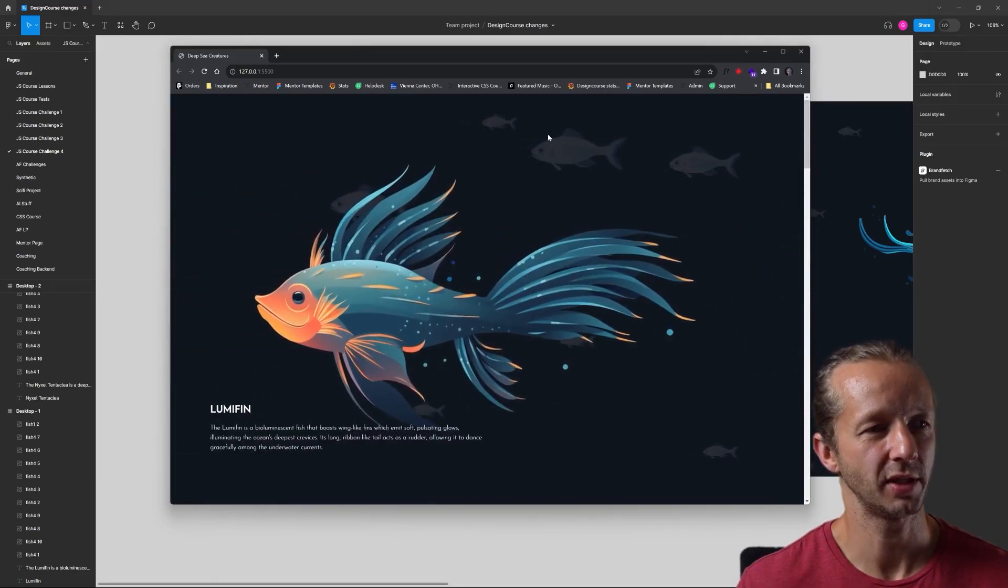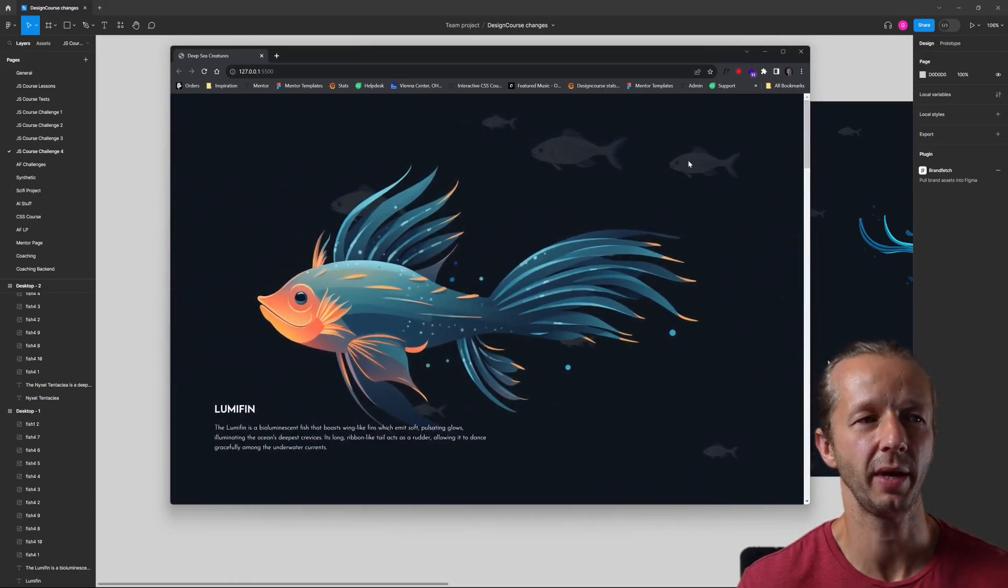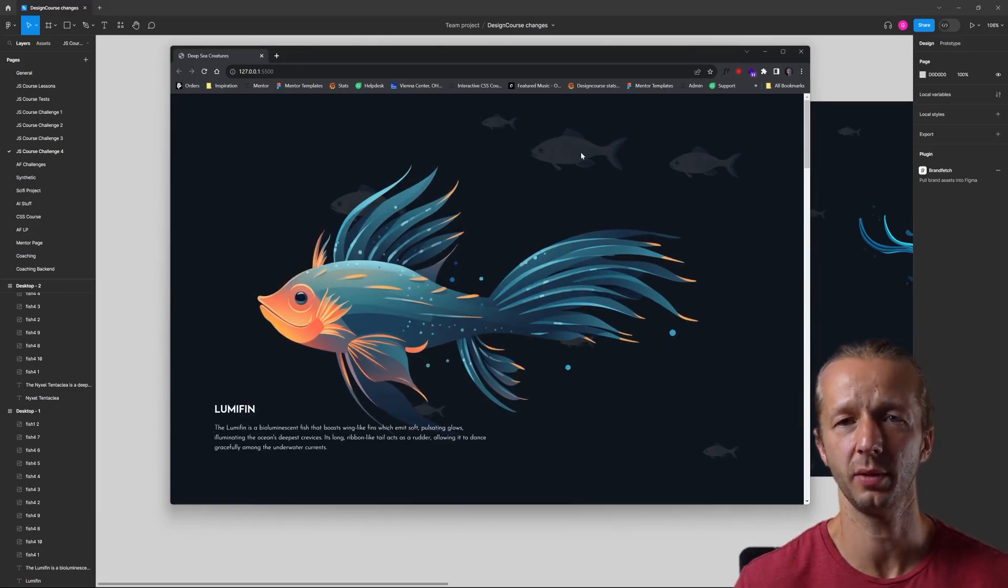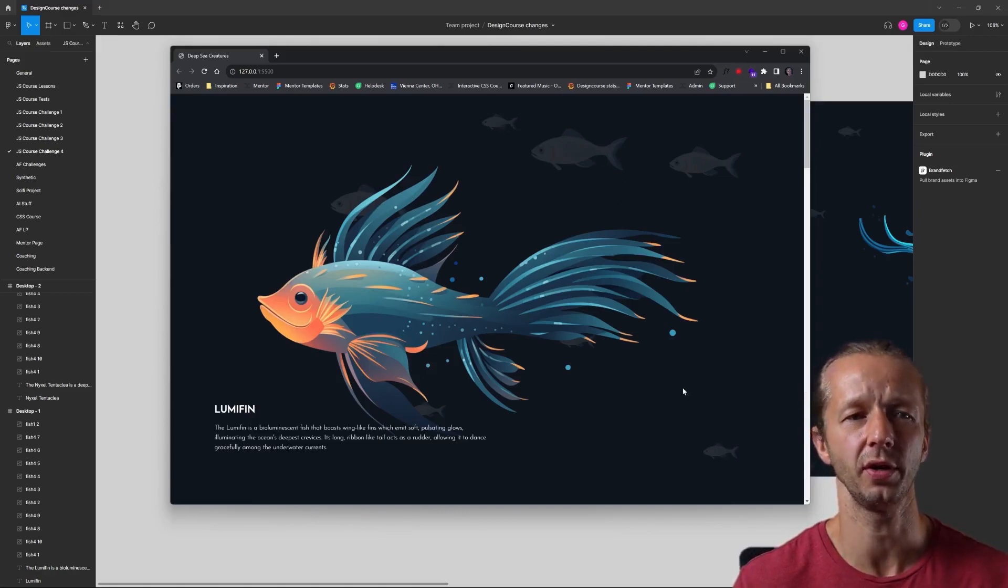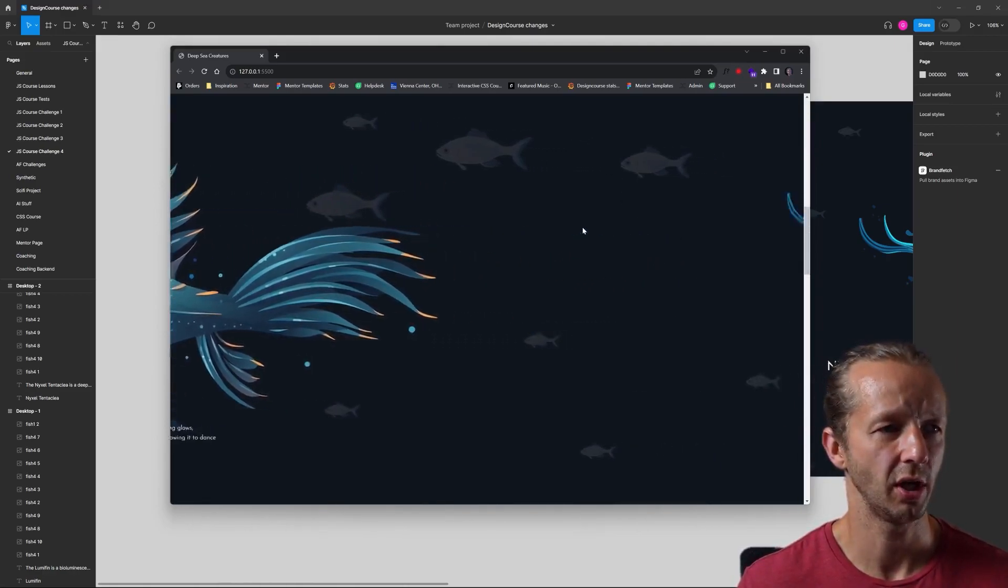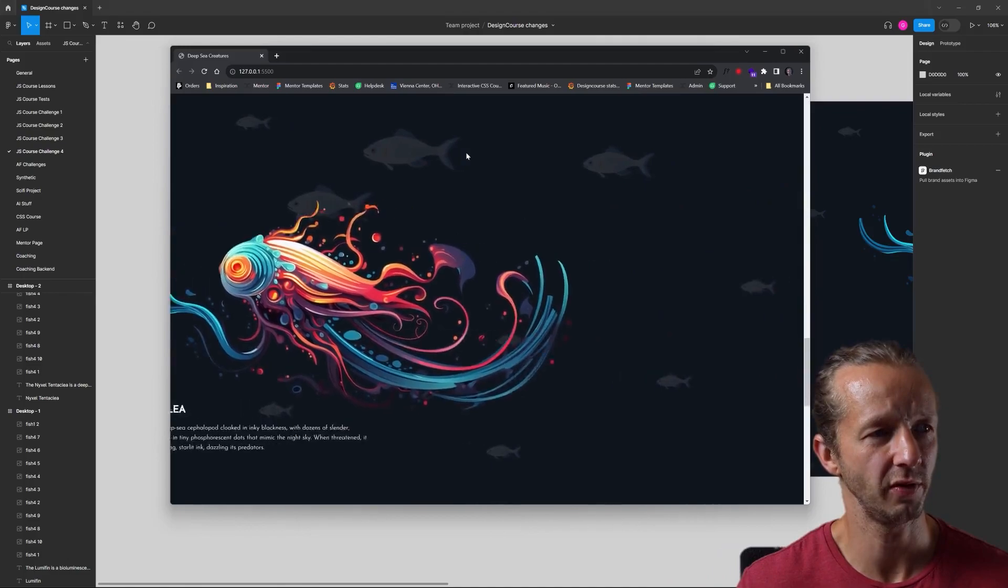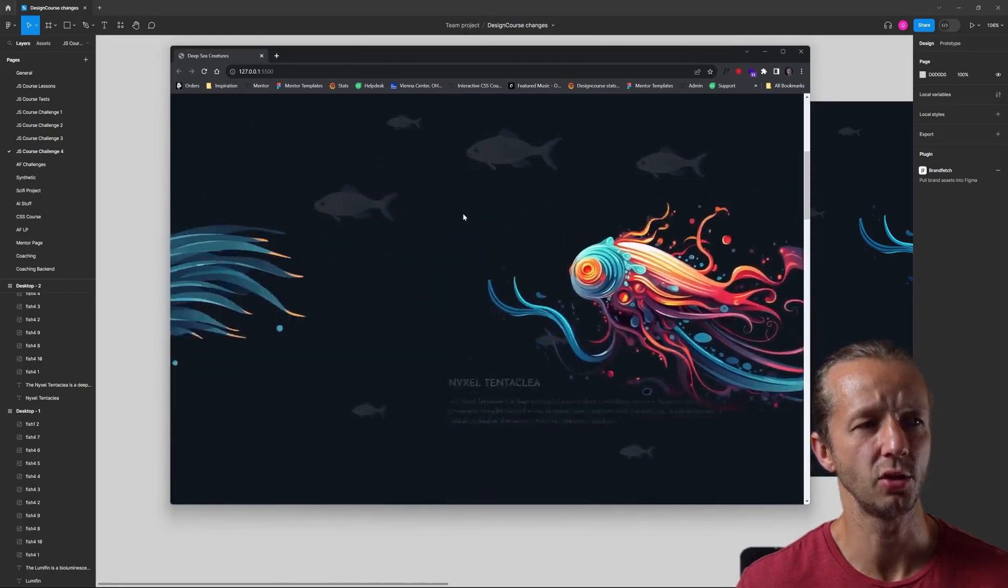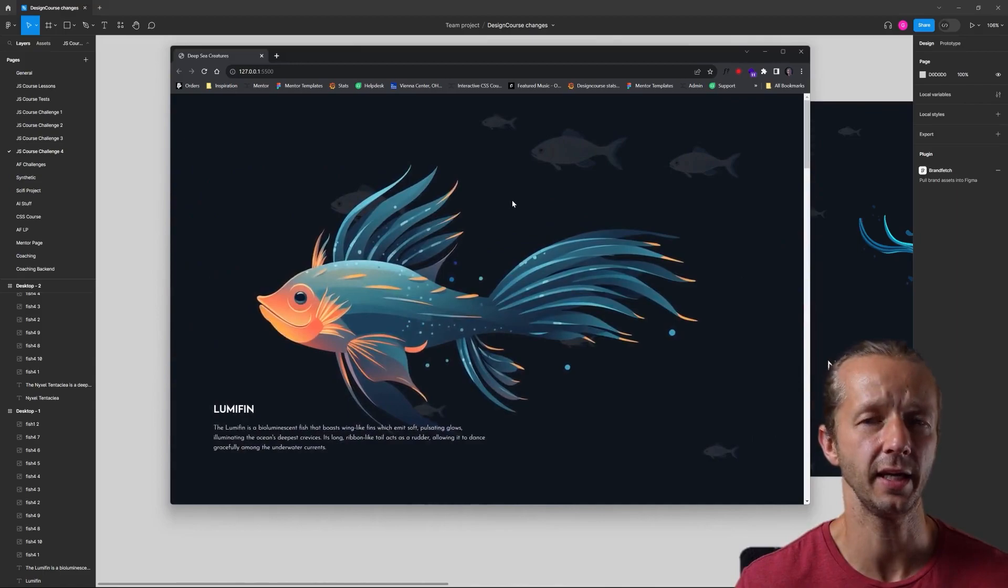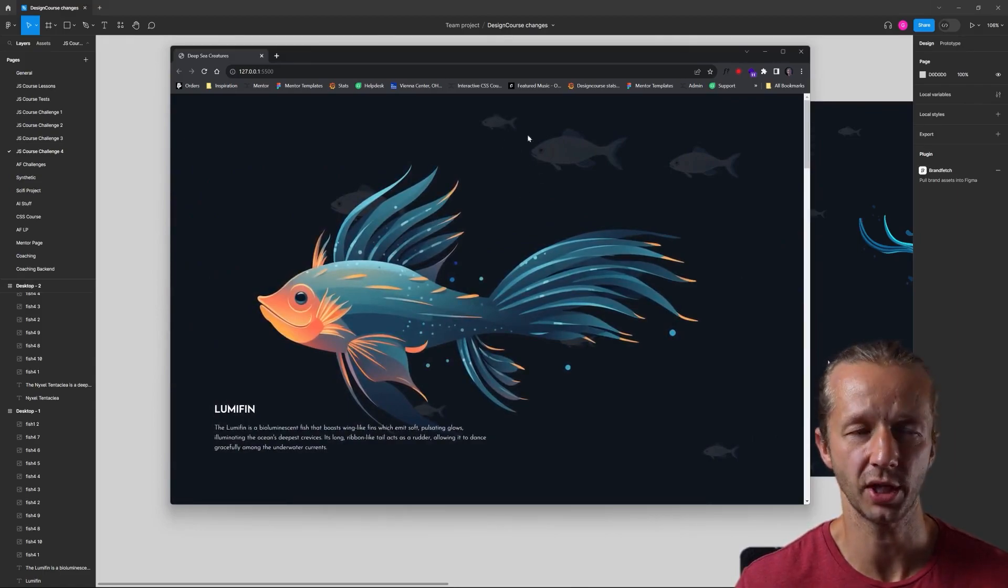We can see the fish actually move at different speeds in the background, and they're also different sizes even though it's the same image. We're just using transform scale to change some of their sizes. As you can see, if you look at the fish, they're moving at different speeds, and I communicate that through custom data attributes on the image element that's on each one of these.